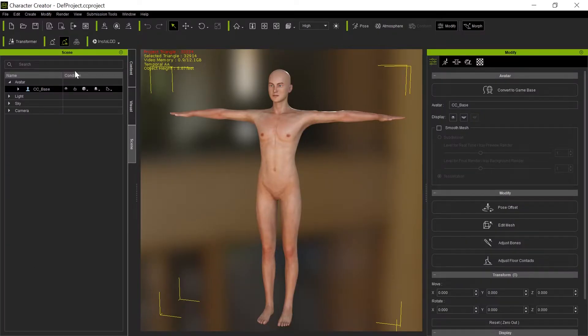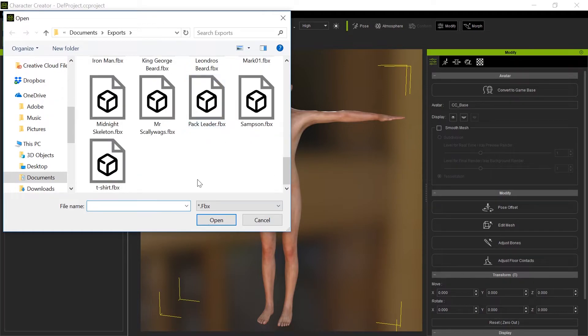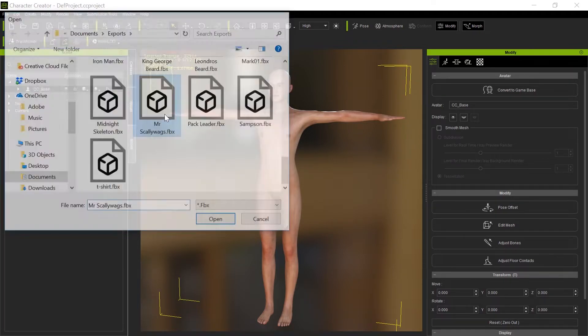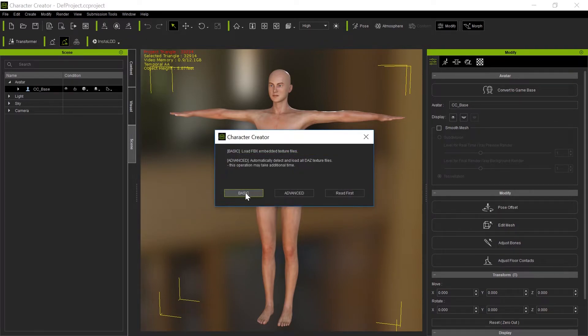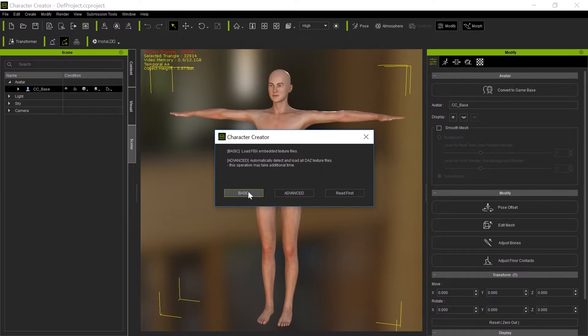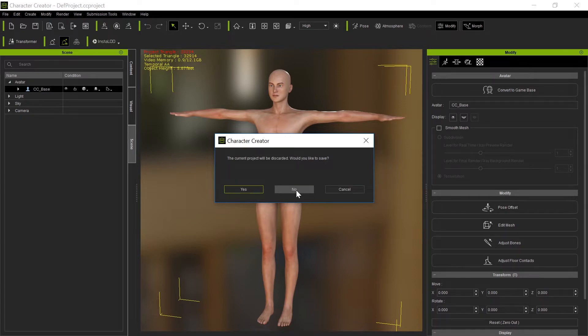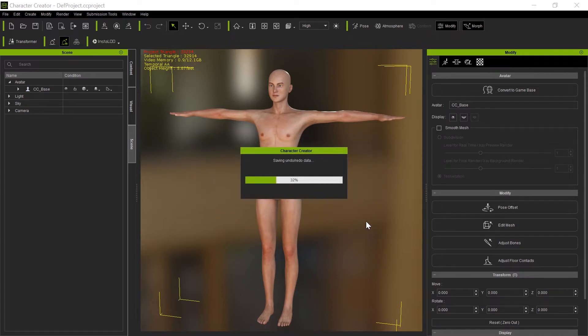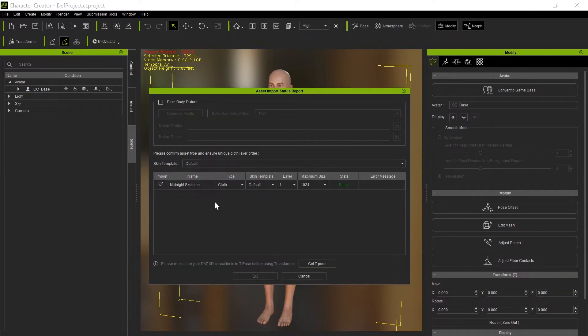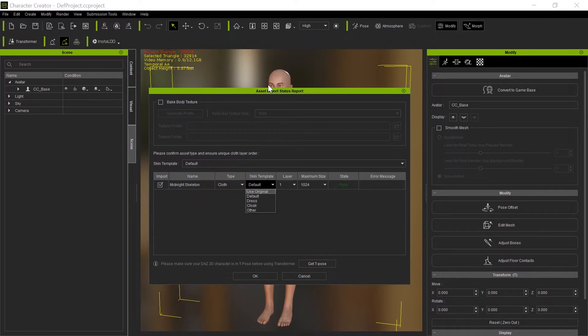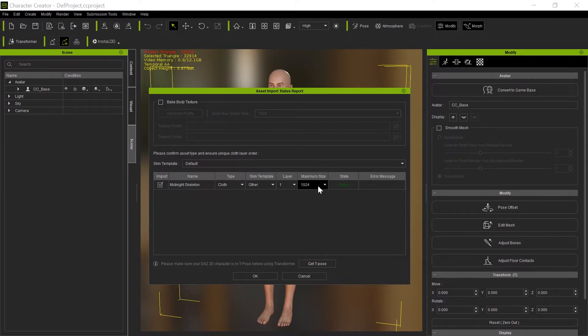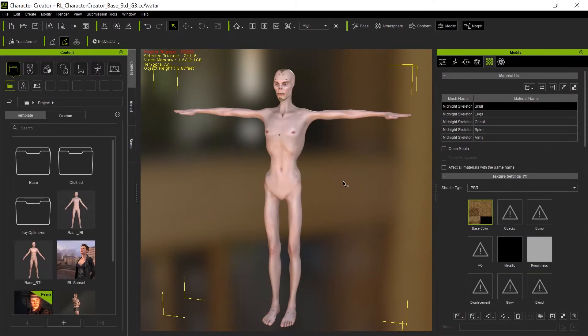Now we come into Character Creator and we load up Mr. Scallywags. This is the part where it checks to see if it's a legitimate Genesis file, and it is. We use basic. We only use advanced if we want to get the skin textures for the Genesis 3 figure, which we don't really care about here. Now it's going to load in midnight skeleton. It is cloth, but we don't want to use the default template. The reason is the default template will not correctly morph the face properly. We'll use other instead.